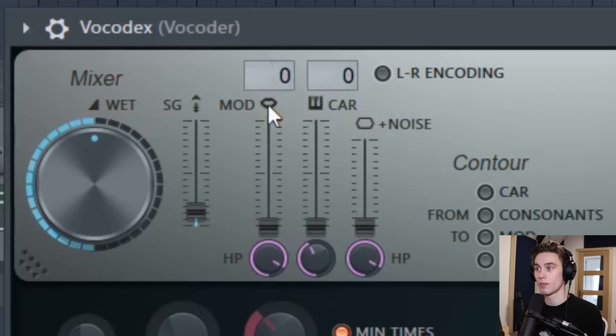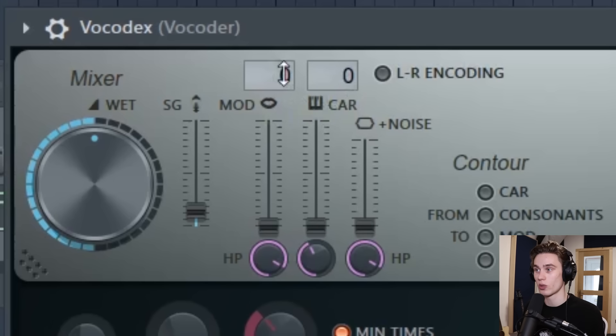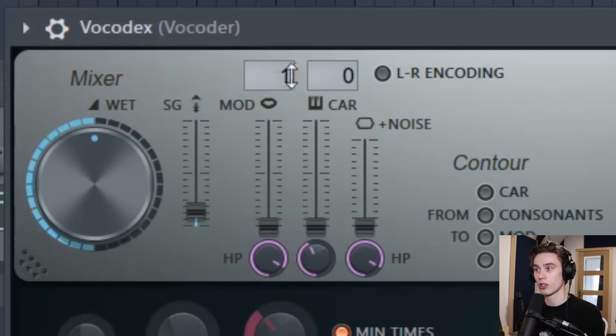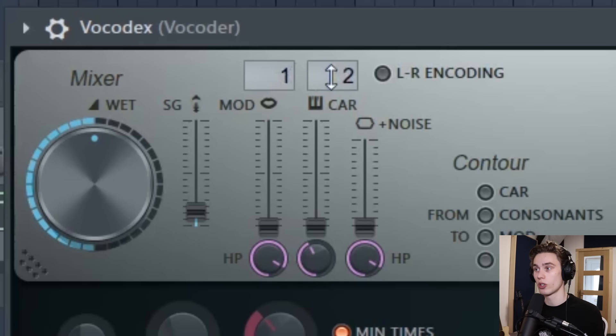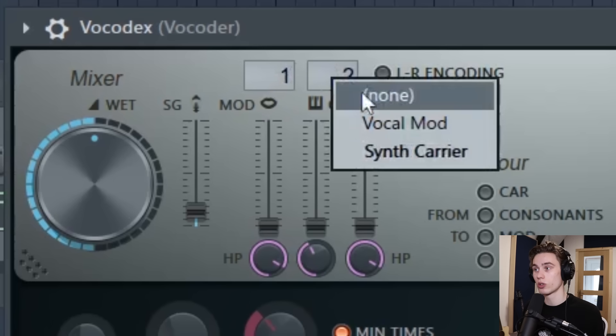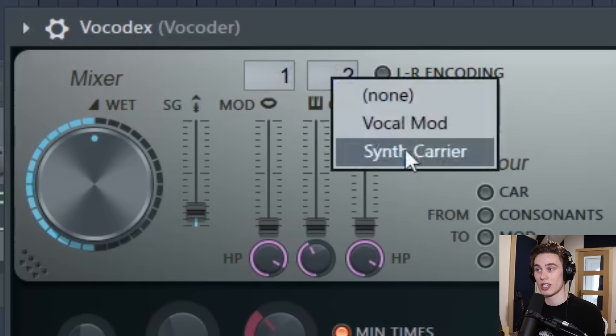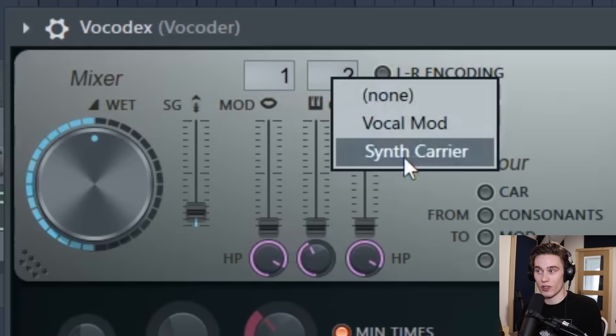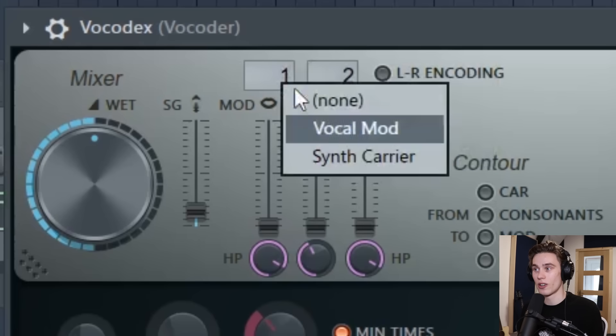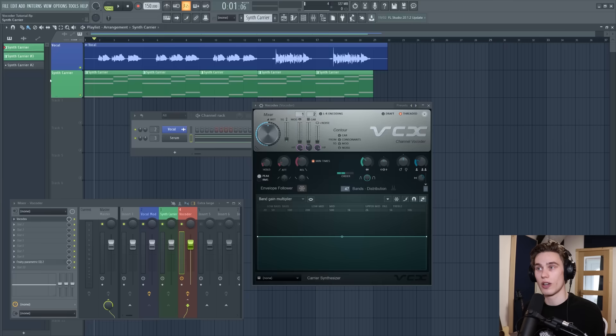Now we're going to do the same thing with the synth. I'm going to just select it on the mixer, turn down its input to the master and right click and select side chain to this track. Now in the Vocodex plugin we can select our modulator and carrier. Scroll up with the mouse for one and scroll up for two. Synth carrier, vocal mod.